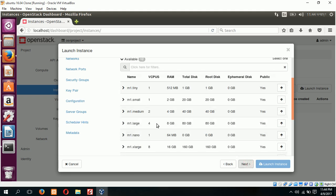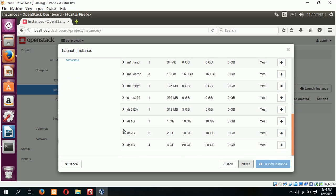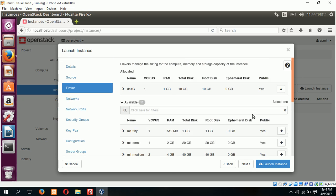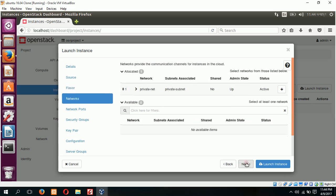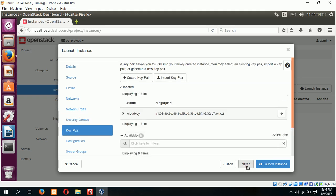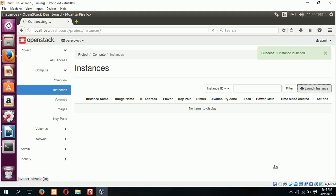Next. Choose minimum 1 GB RAM and 10 GB disk space. It is selected, next. Our only one key pair is selected, next. Now you can click on launch instance. Our new instance is creating, wait for some time.